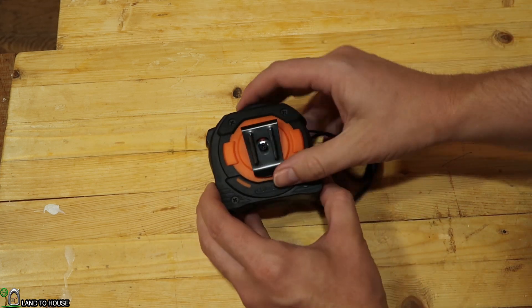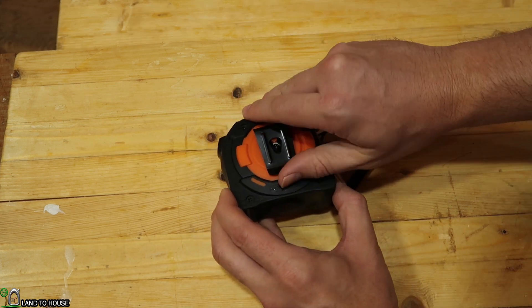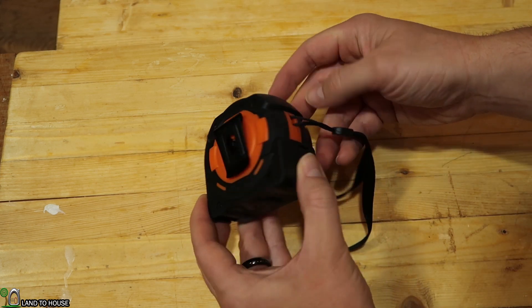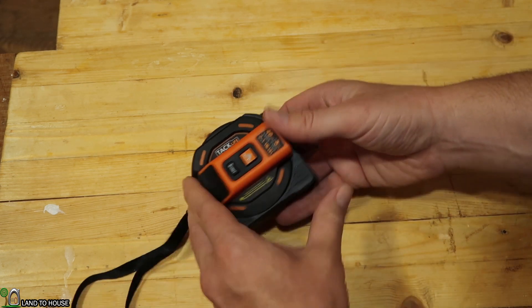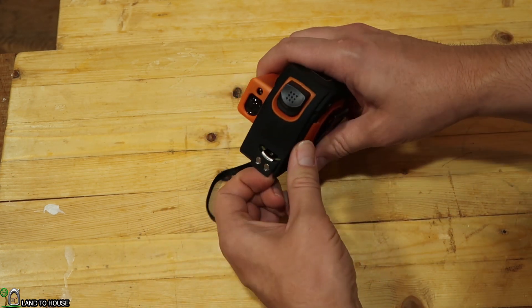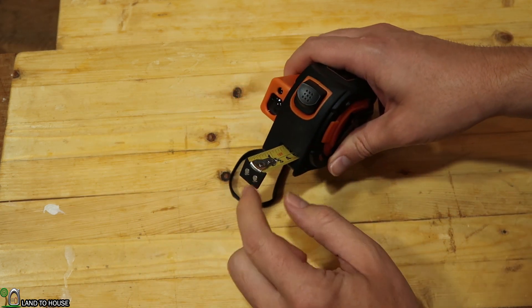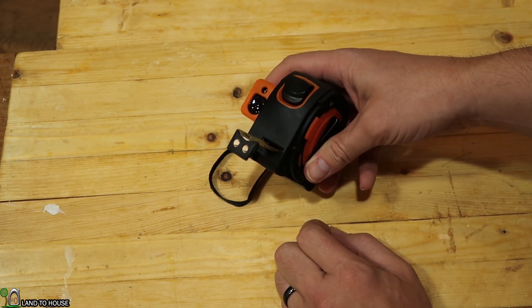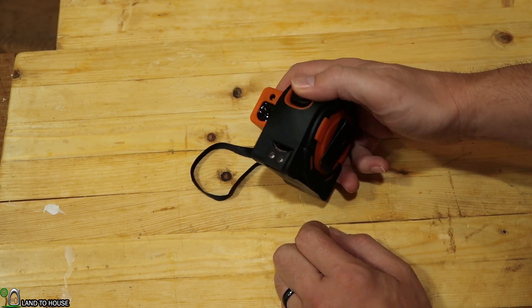It has a clip on the back, nice and sturdy clip. And now to move on to, oh, one more thing. There's a magnet here on the front, so we'll test that out here in just a bit.